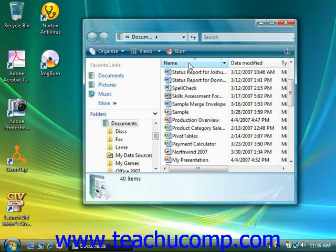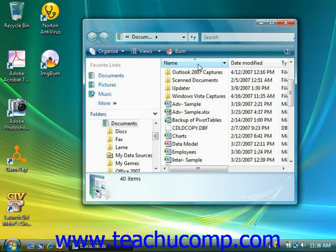The column and the direction of the sort will be shown by a small upward or downward pointing arrow in the column heading, which is being used to sort the folder's contents.